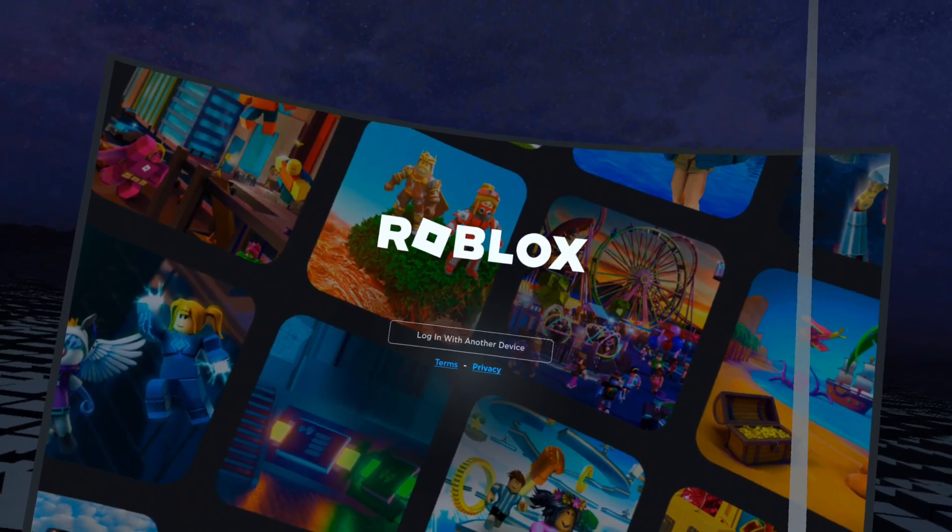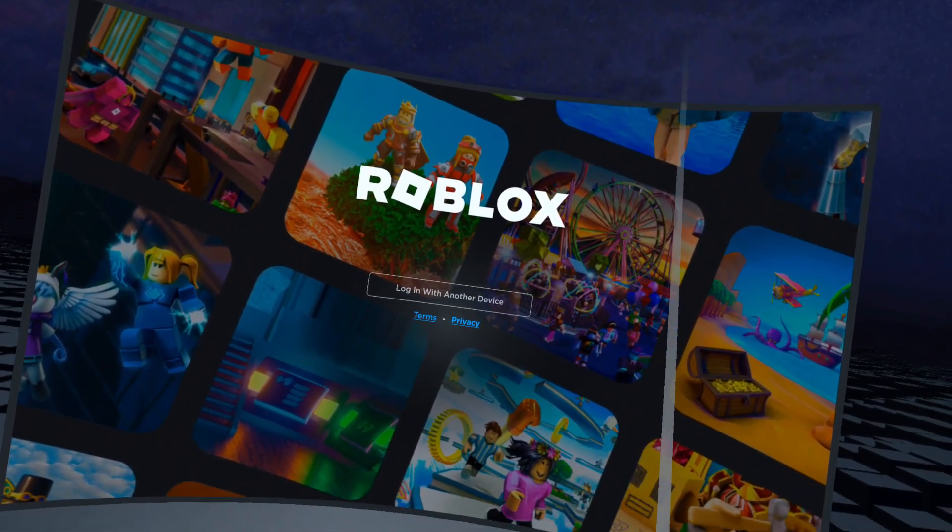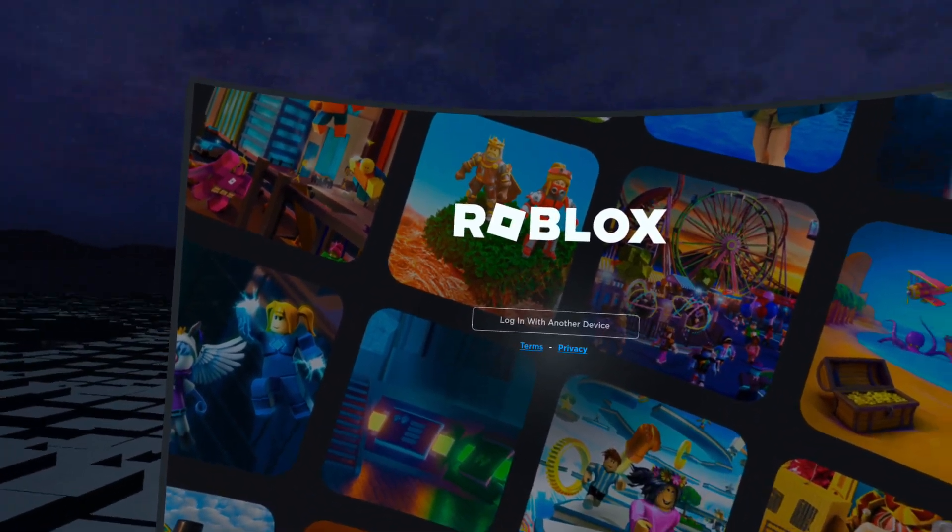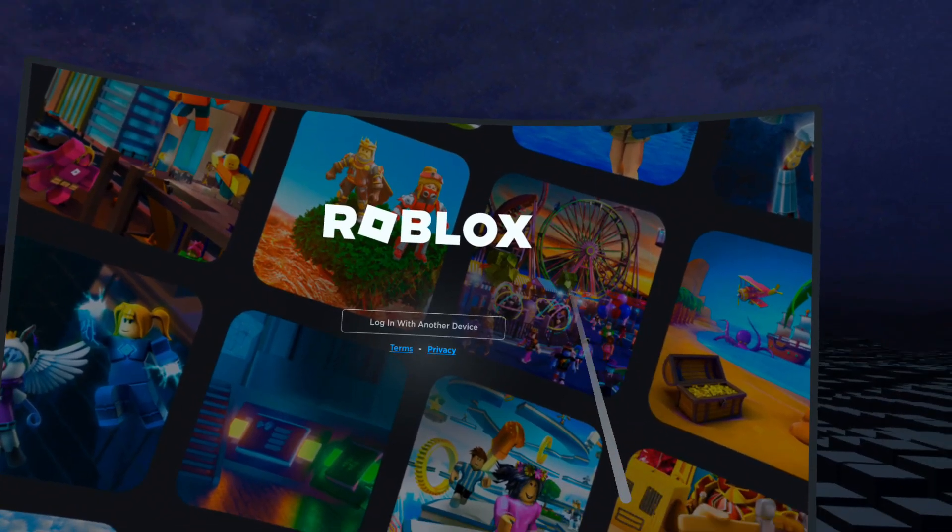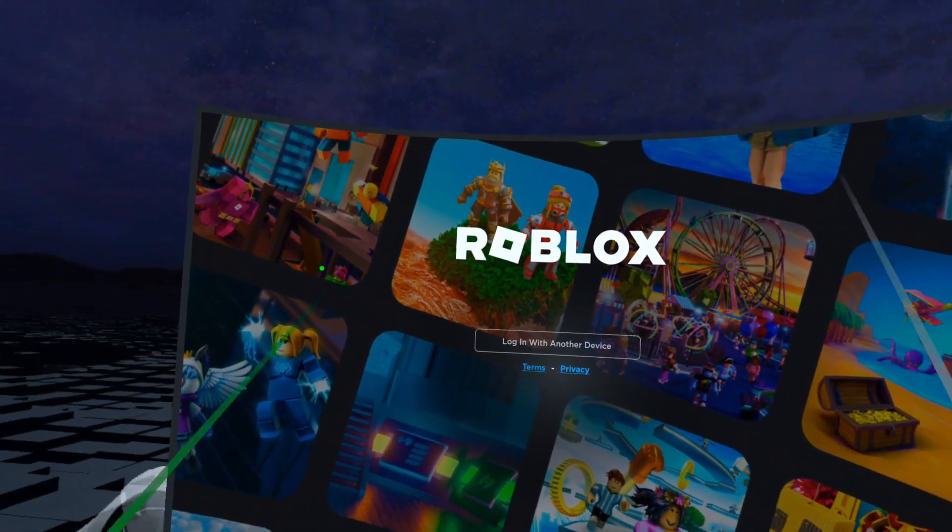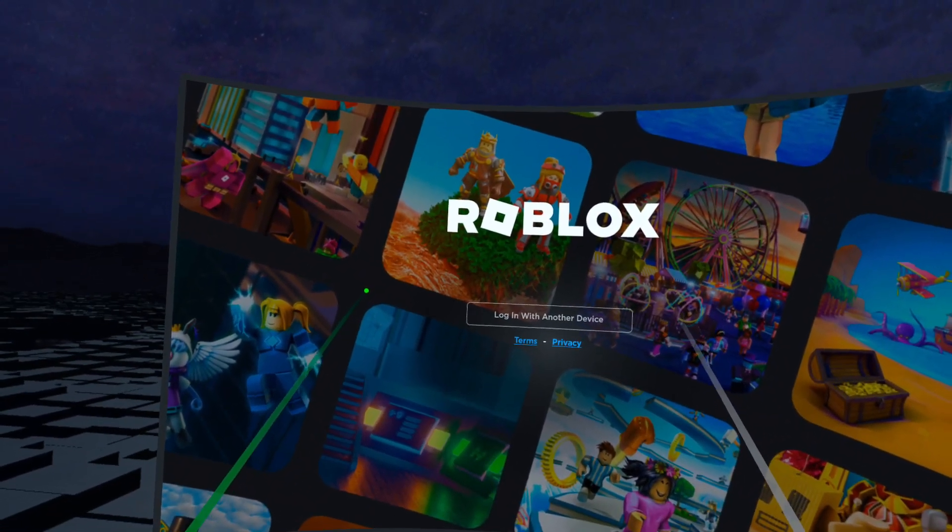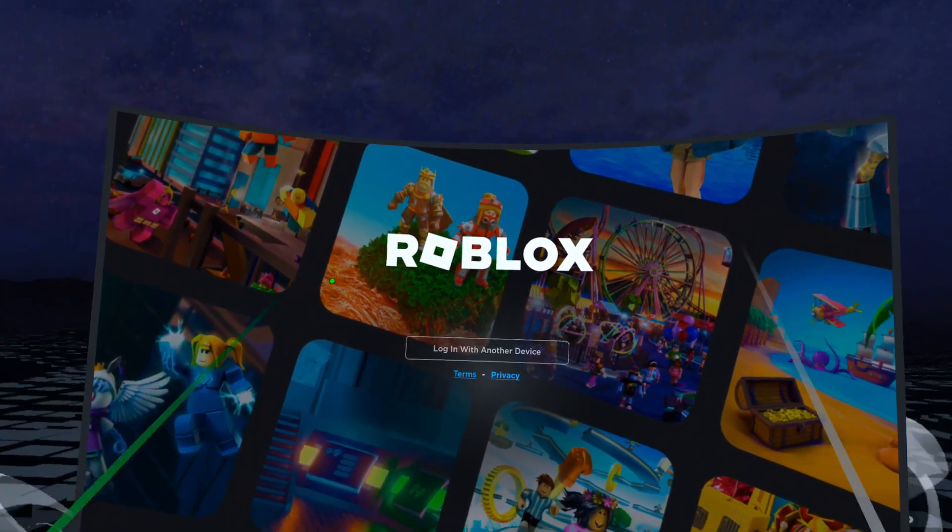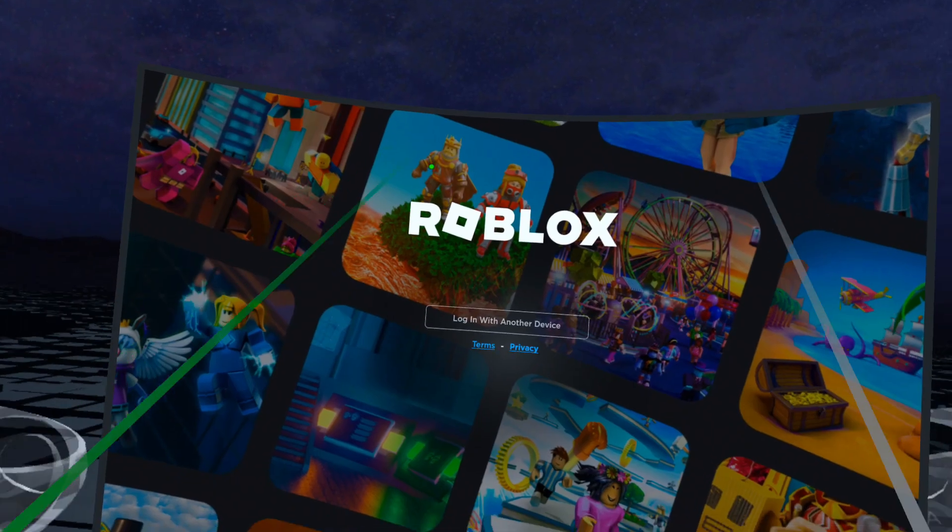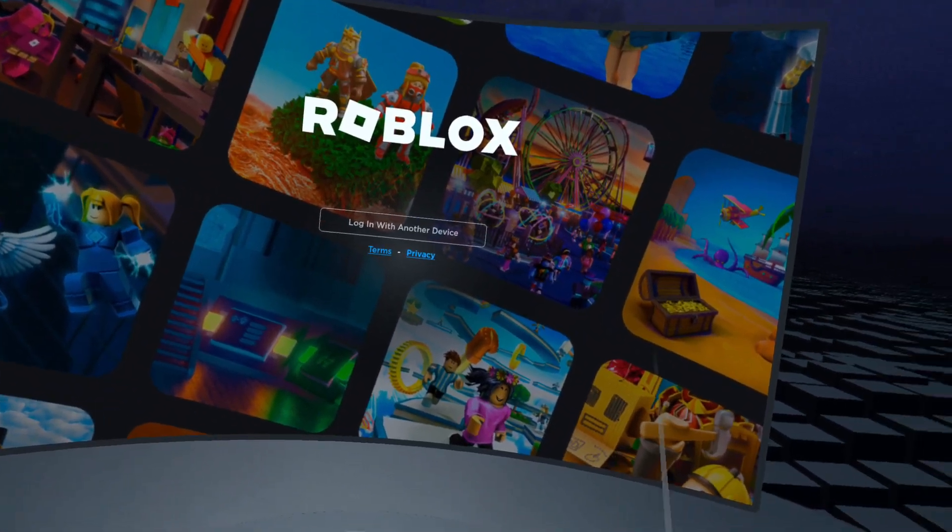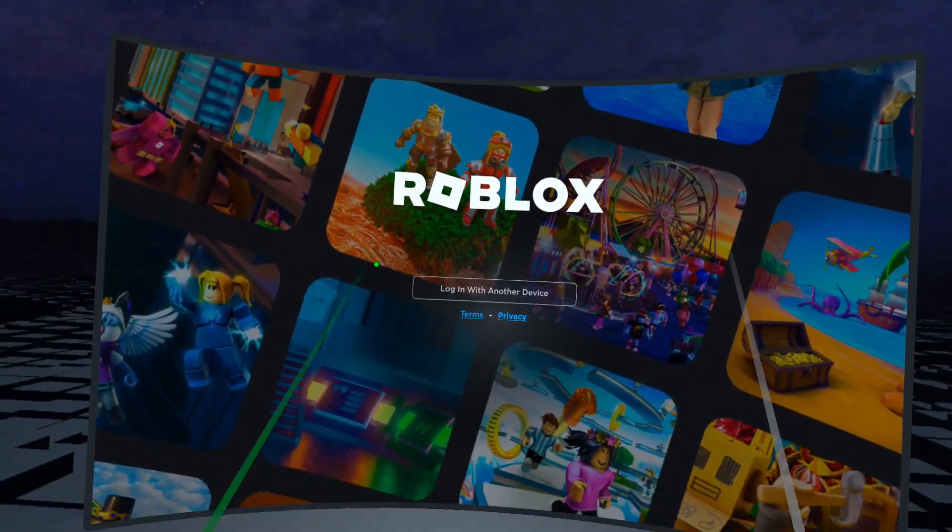First things first, you have to have an account with Roblox. All you have to do is go to roblox.com, hit sign up, put in your email address, create a username and bada bing bada boom.